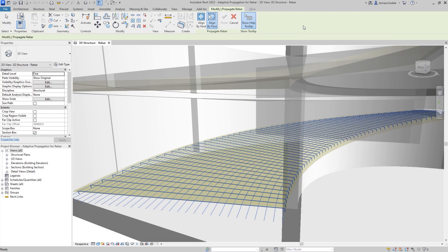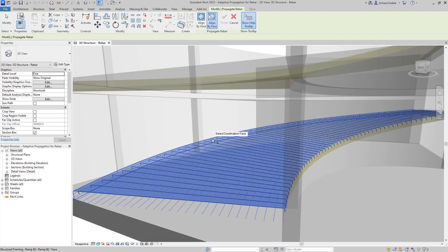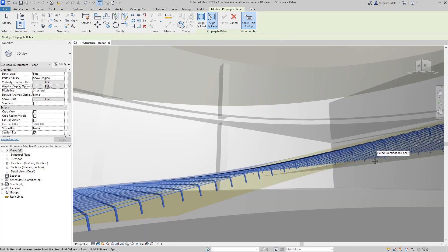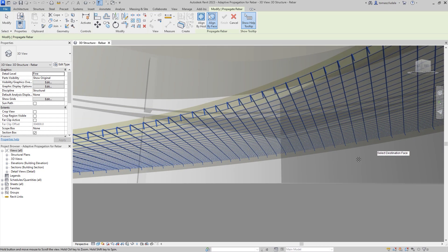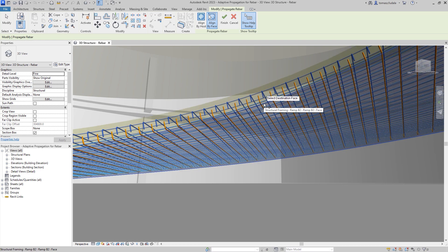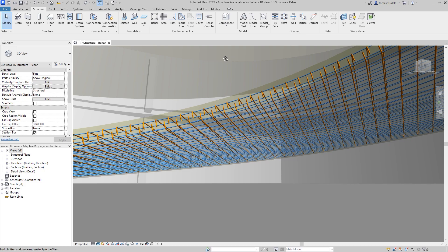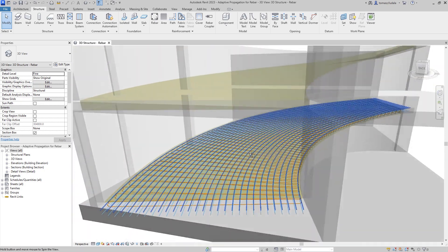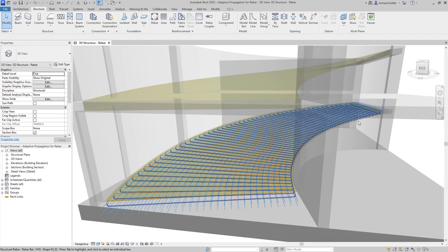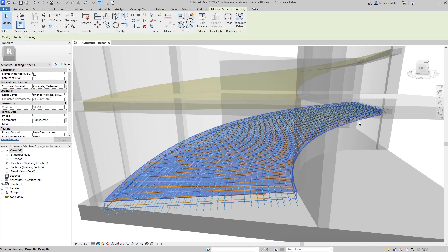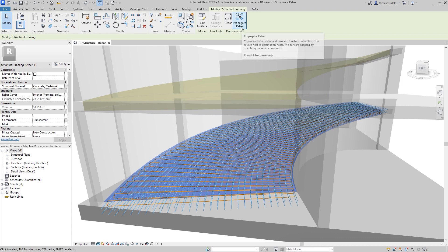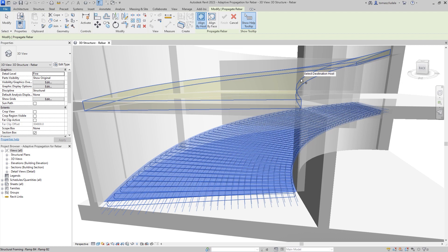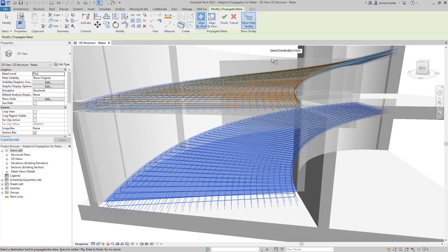When modeling complex structures such as civil structures or curved buildings, you might use freeform Rebars instead of shape-driven Rebars. Freeform Rebars may be placed in virtually any concrete host. The new adaptive propagation features work for freeform Rebars too. Freeform Rebars can be propagated in a similar fashion to shape-driven Rebars. Freeform Bars can be aligned to destination host or phase.